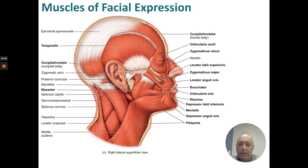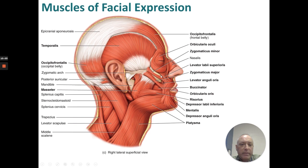Looking at the lateral view, we have the temporalis, occipitofrontalis posteriorly, masseter for chewing, orbicularis oculi, zygomaticus major, zygomaticus minor, levator labii superioris, levator anguli oris, buccinator, orbicularis oris, risorius, depressor labii inferioris, mentalis, depressor anguli oris, and platysma.